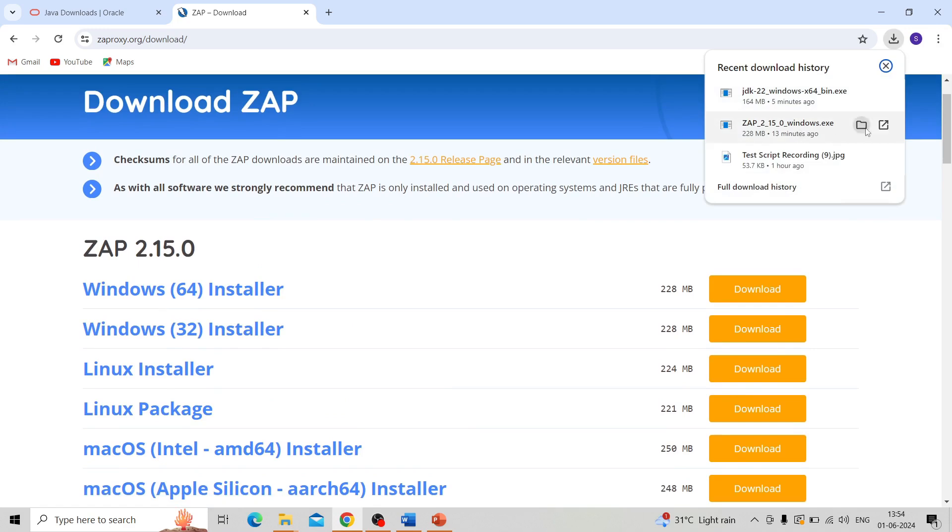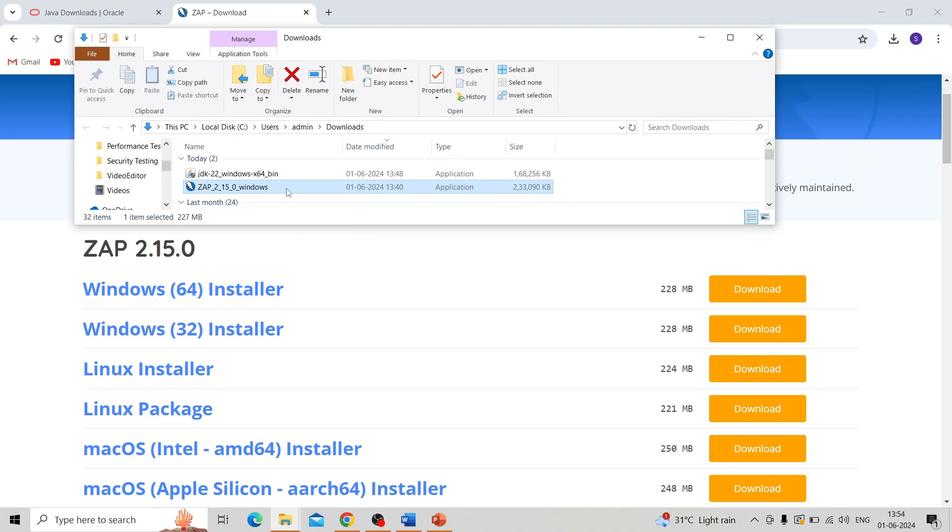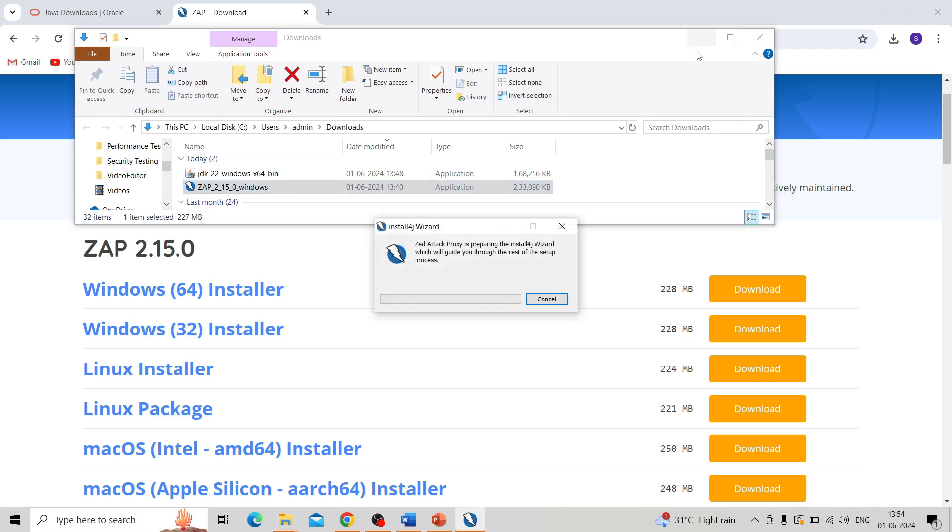I will install OWASP ZAP now. I'm clicking on the executable file which we downloaded. The installation has started, and by double clicking it will open the installation wizard.